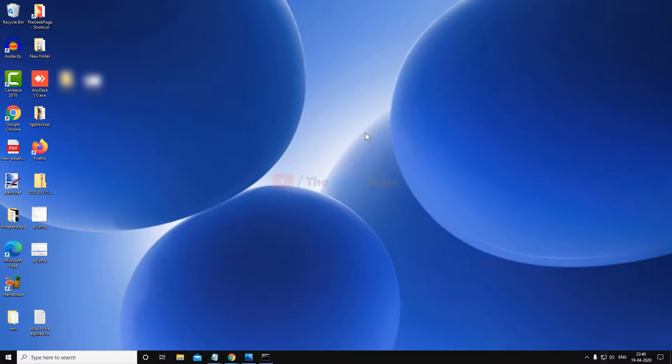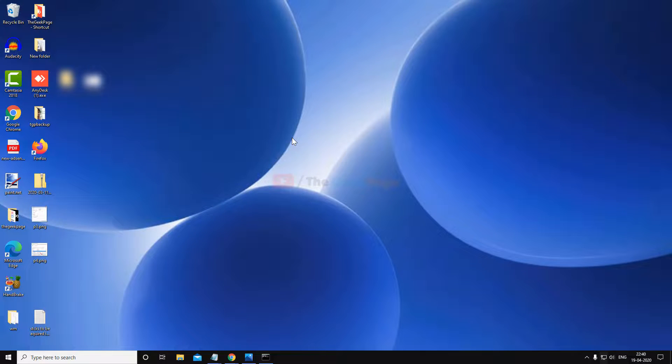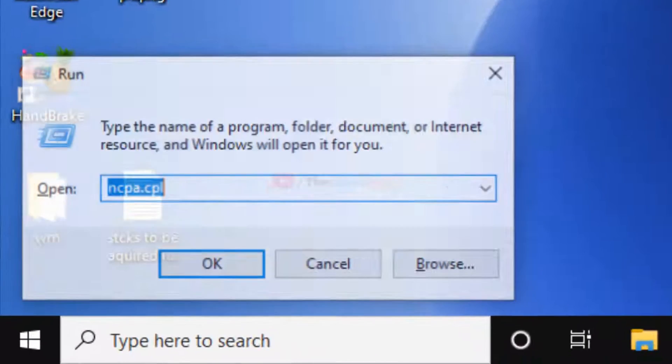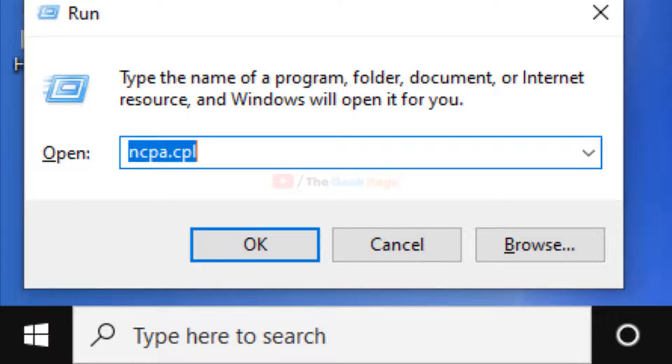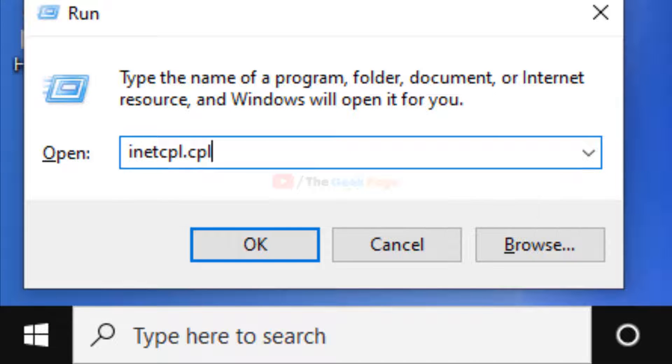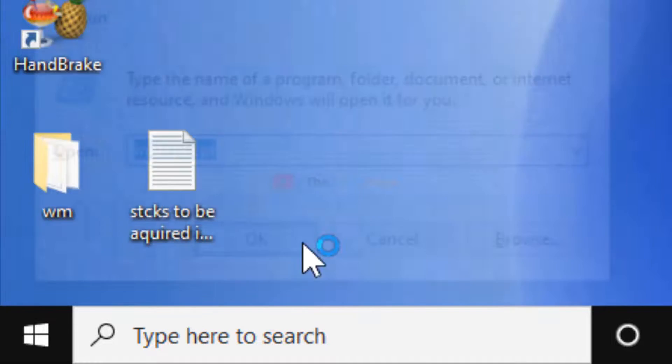There is one more thing which you can do. Just press Windows and R key together again and open run command. And now in this just type inetcpl.cpl. Click on OK.